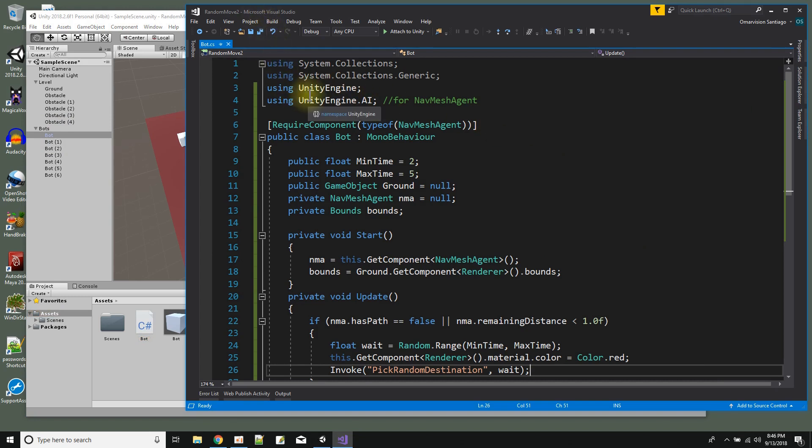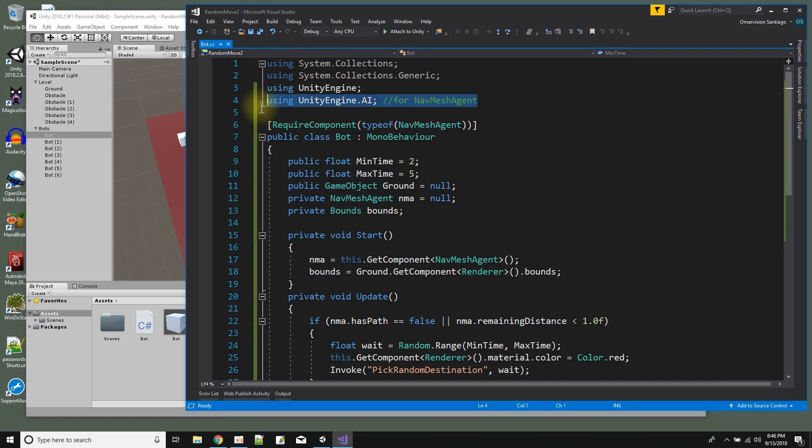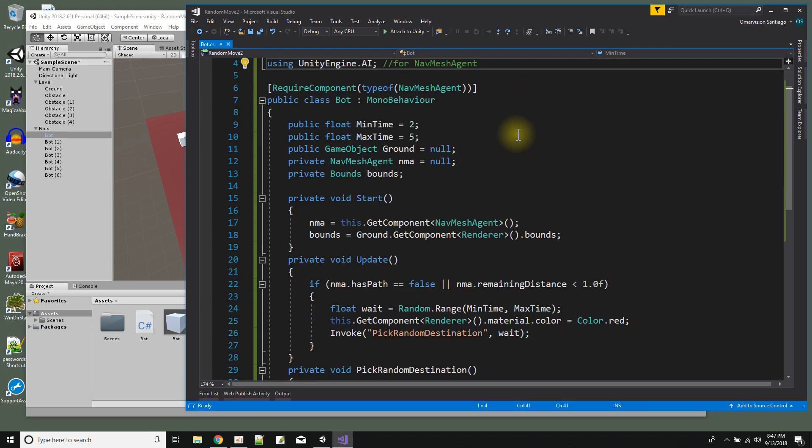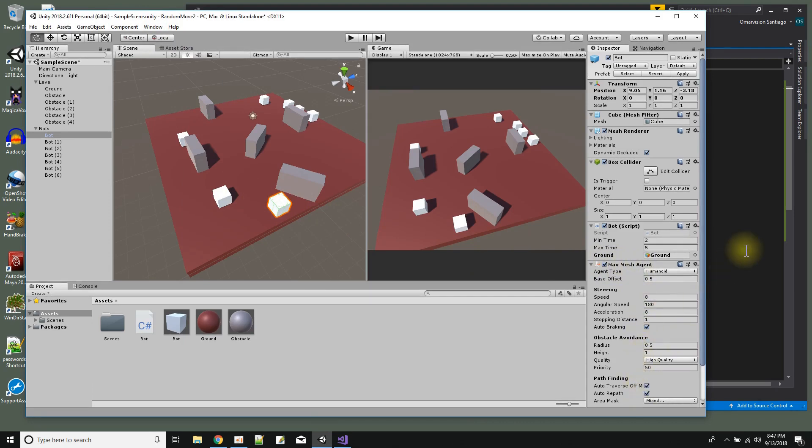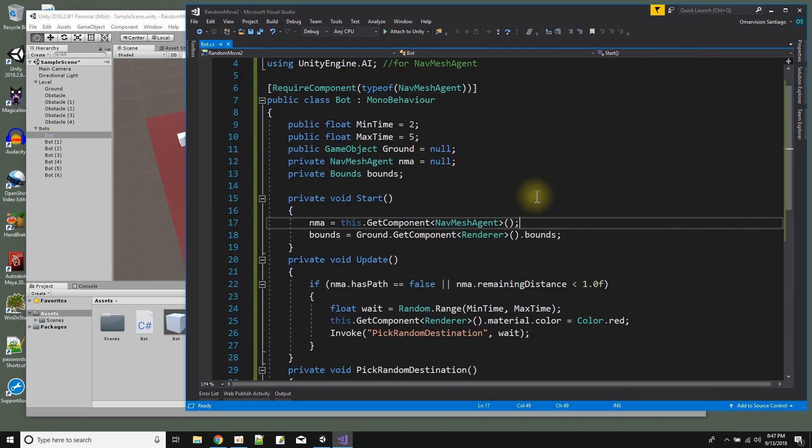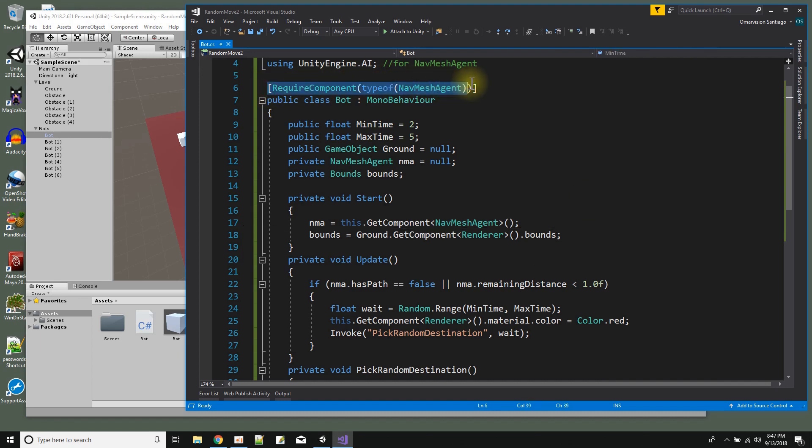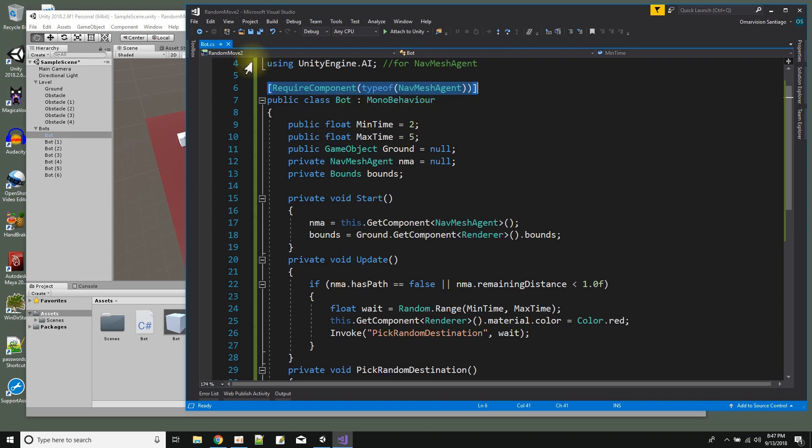Since I'm using the nav mesh agent I'm going to need to include the unity engine AI. And then over here I want to make sure that my bot object has a nav mesh agent. So in case the user didn't add one I could add one over here when they drag and drop the script onto the game object by using require component type of nav mesh agent.